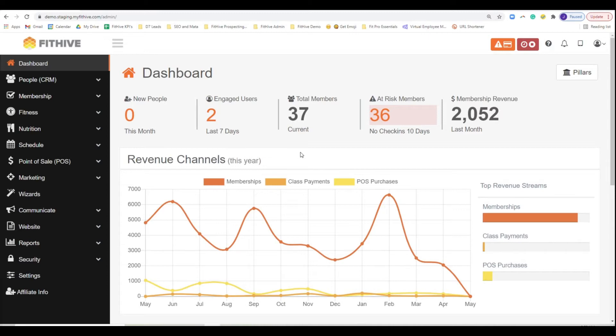I'm going to show you if I was personally running an event using FitHive and I wanted to take payments for it in advance and get registrations, I'm going to show you how I would personally do it. So I'm going to start off with the easy one, just existing members.